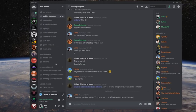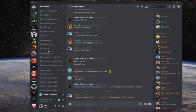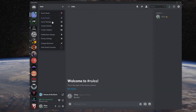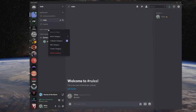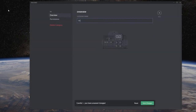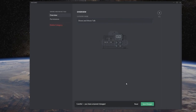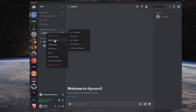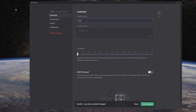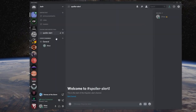Another thing we like to do is talk about TV shows, sports - having different sections for people in different areas. All you have to do is create a category and channels underneath it. We can rename this to something like shows and movie talk, and then create a channel like spoiler alert. You can open and collapse categories, rename them, and do a lot of different things. You can also create channels for games.